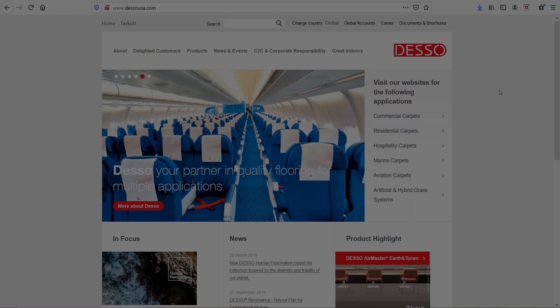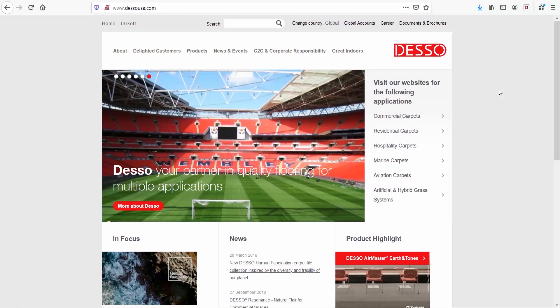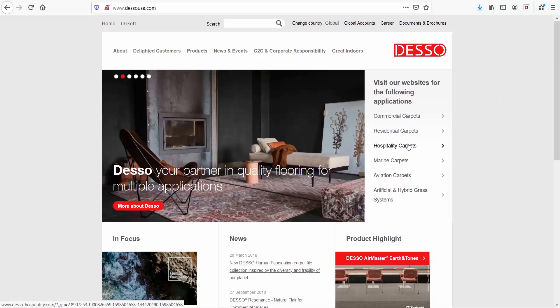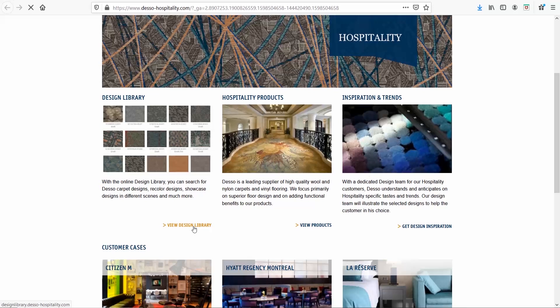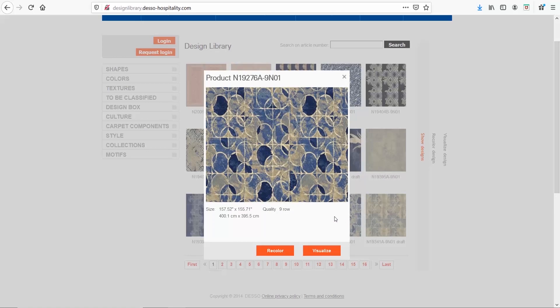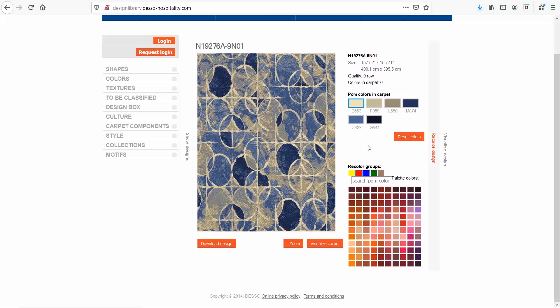When I want to find some cool designs for my carpets, I go to Desso. This is actually a carpet supplier and they have done a really good job organizing their website. Let me choose, for example, the hospitality carpets and click on the view design library. Let's say I like this design but wanted it in red hues. I will click on recolor and select the red color from the recolor group section. Then select the color you want to change and pick the new one — so instead of dark blue, I will choose dark red, and so on. Then download the design.